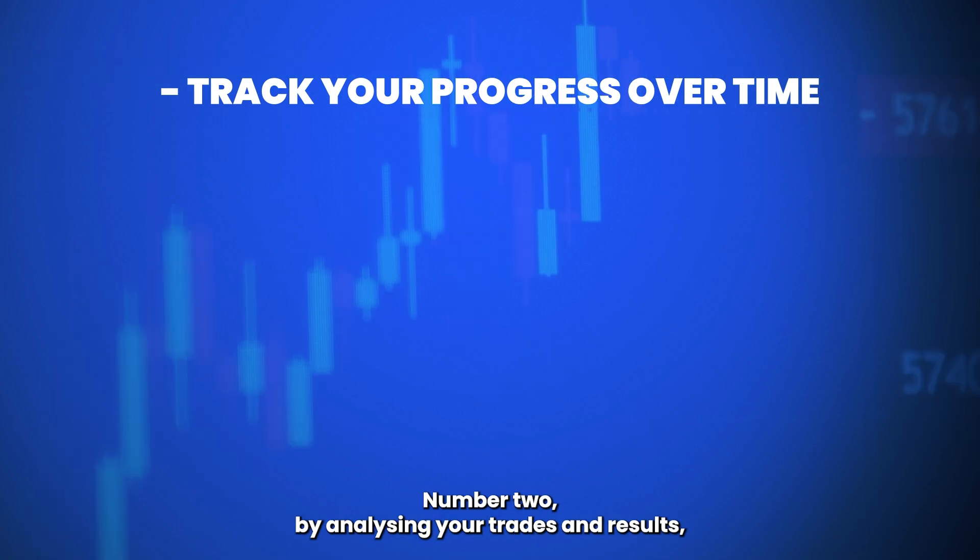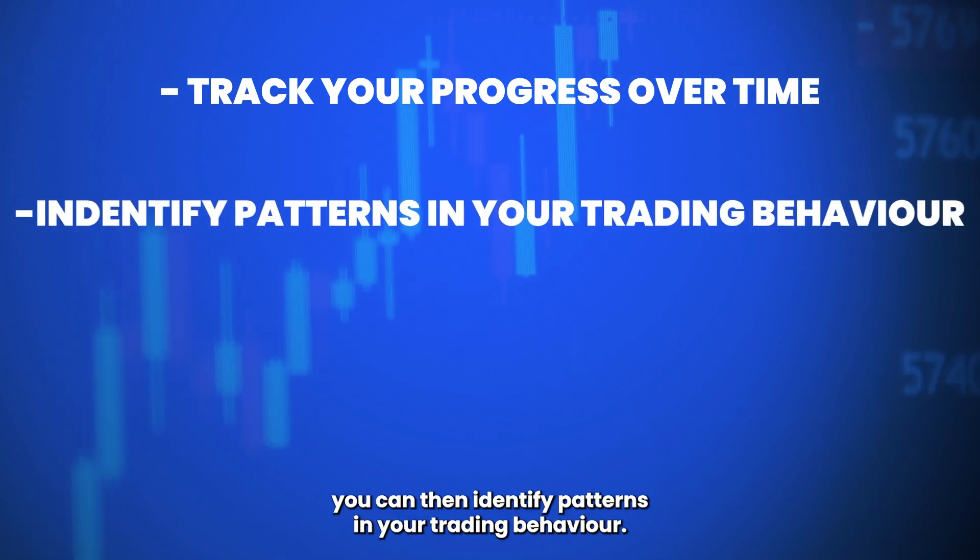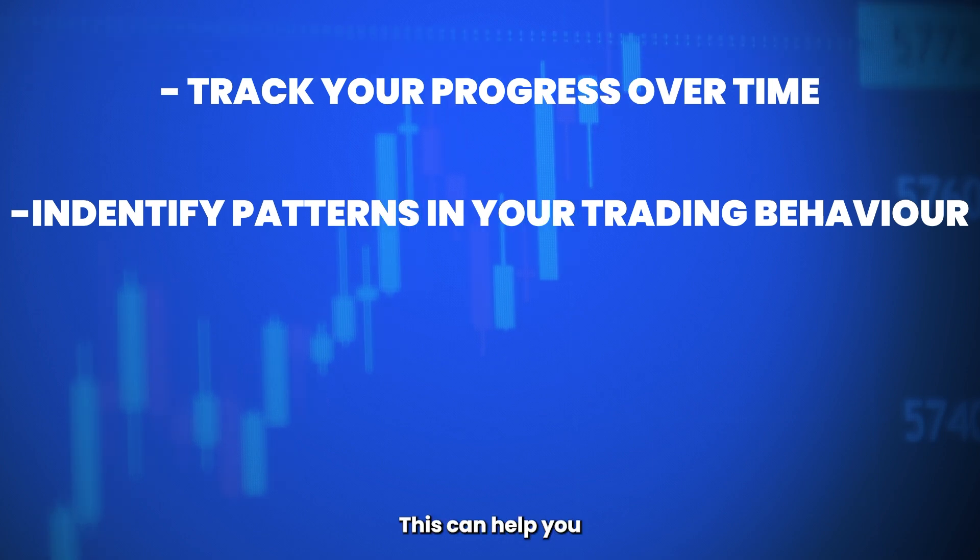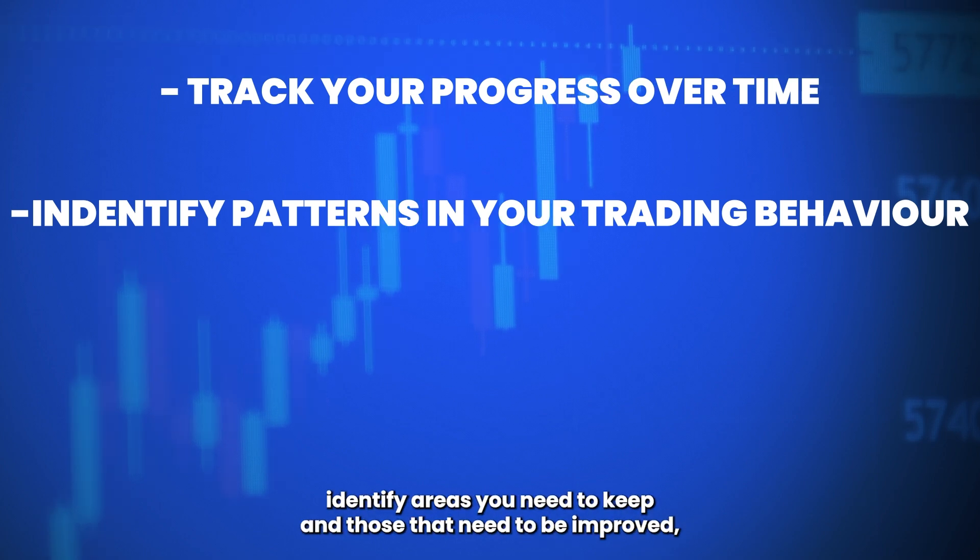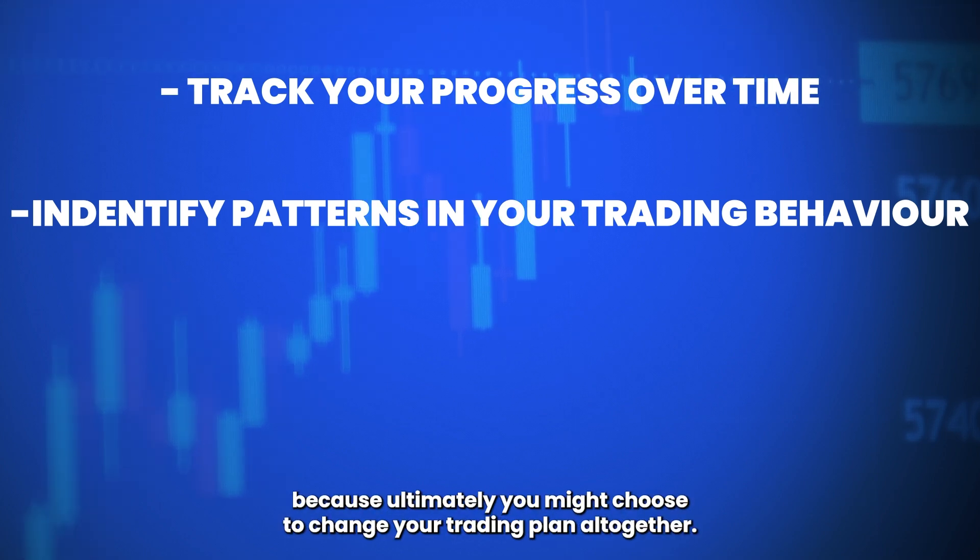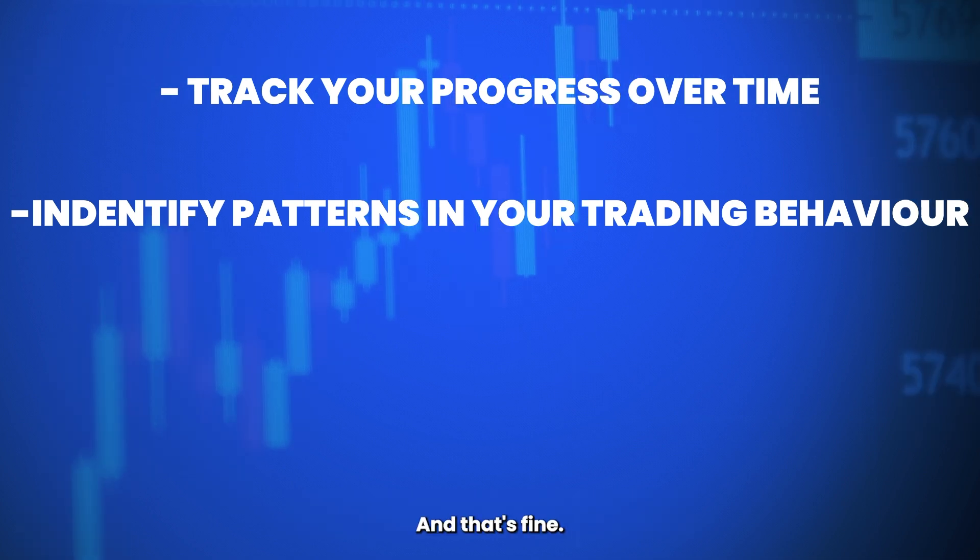Number two, by analyzing your trades and results, you can then identify patterns in your trading behavior. This can help you identify areas you need to keep and those that need to be improved, because ultimately you might choose to change your trading plan altogether, and that's fine.